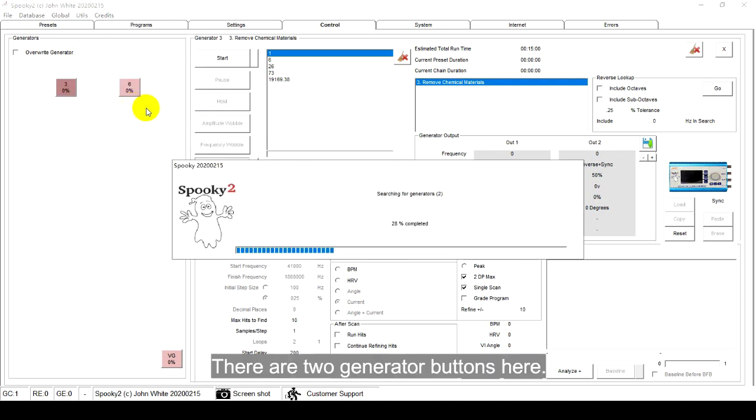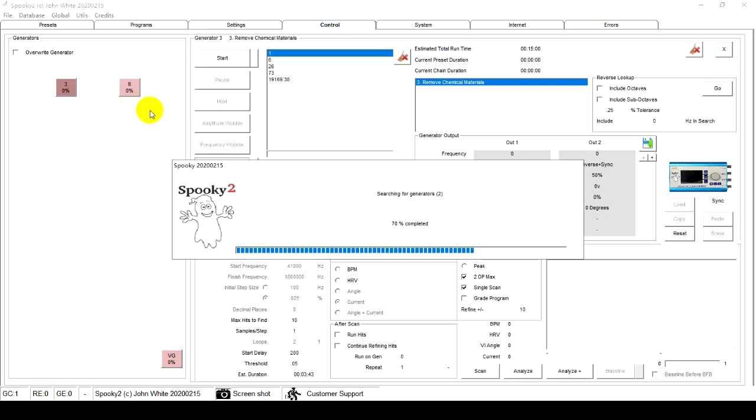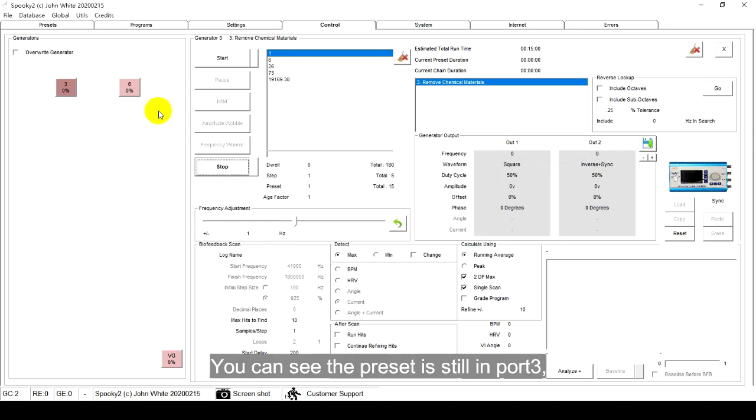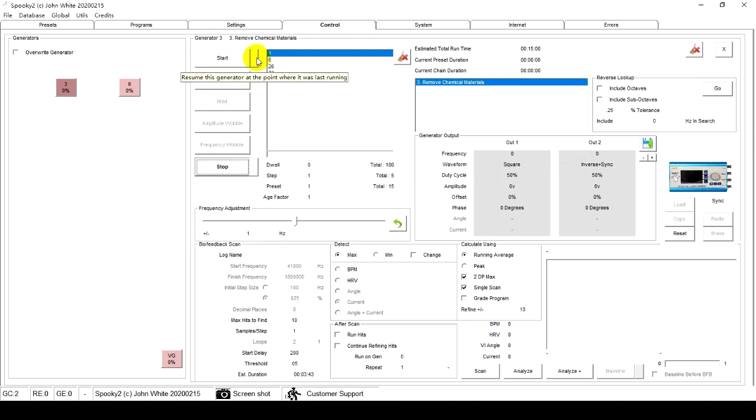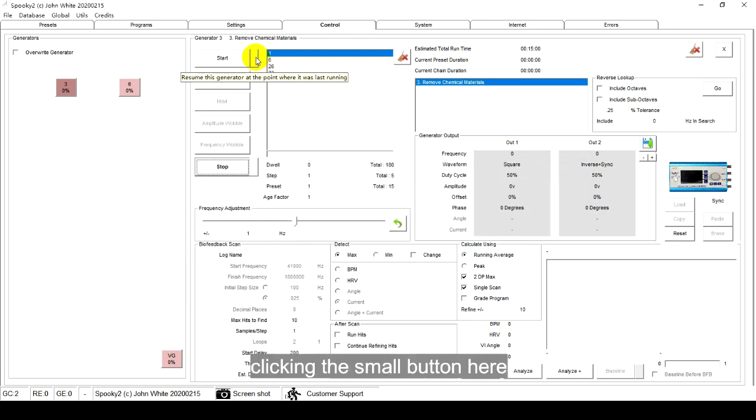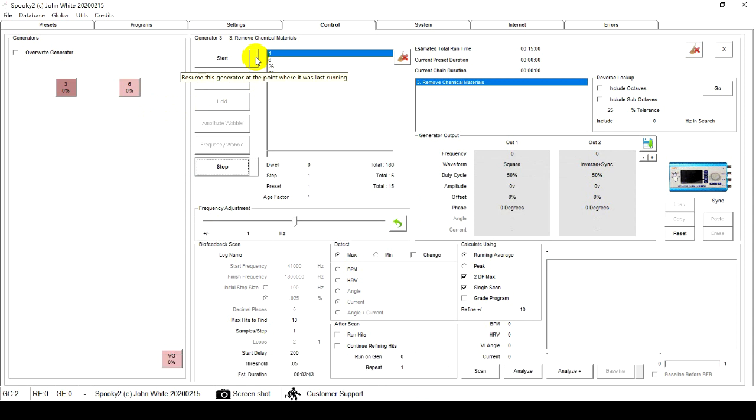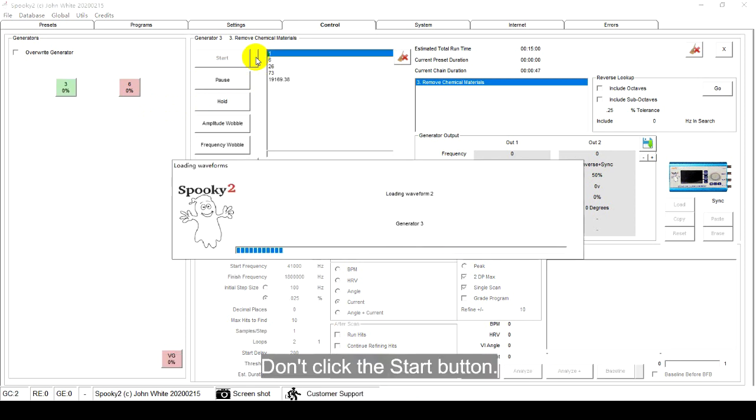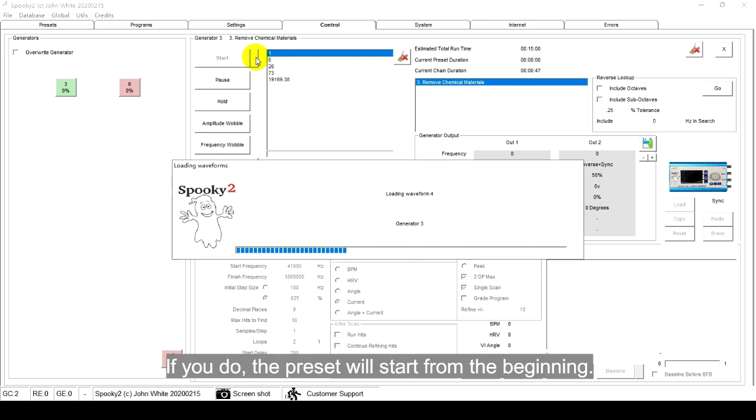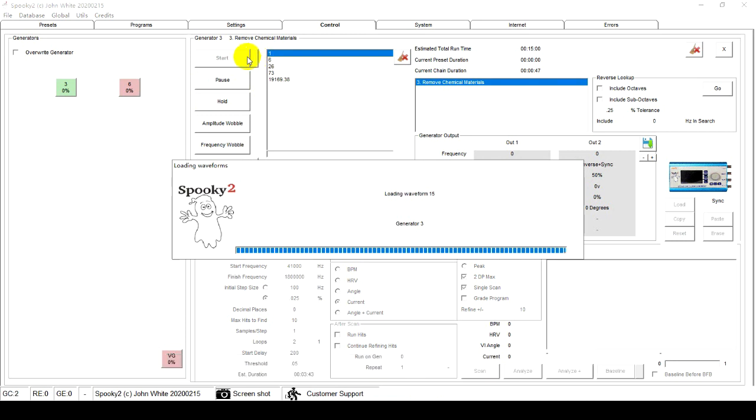There are two generator buttons here. You can see the preset is still in port 3. Clicking the small button here can resume the terrain protocol to where you just stopped. Don't click the start button. If you do, the preset will start from the beginning.